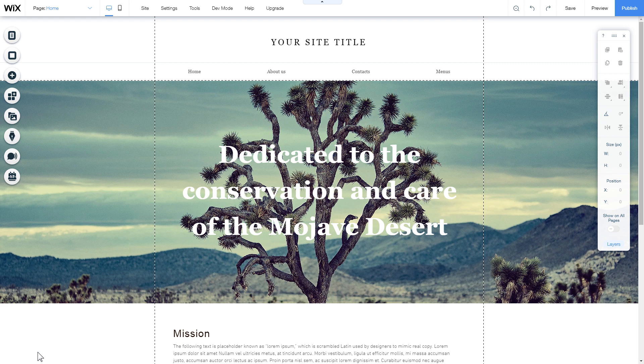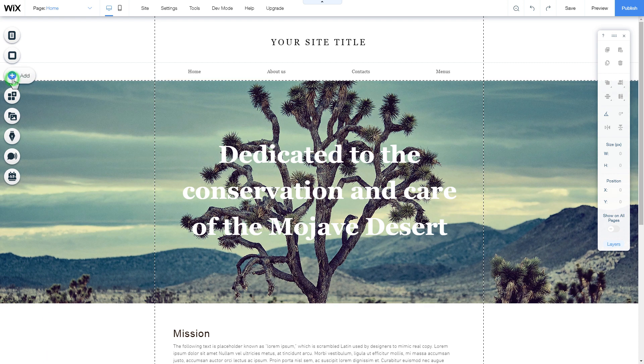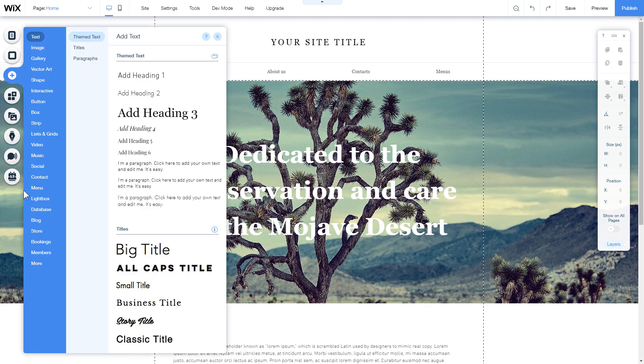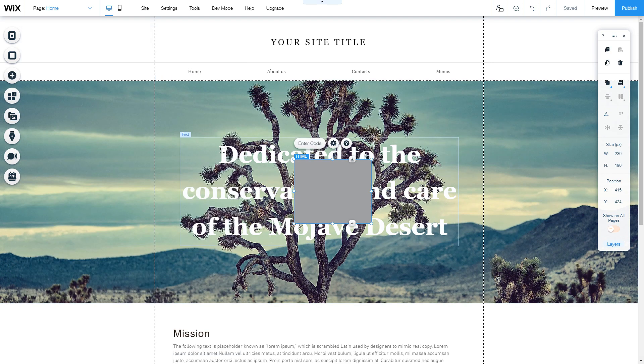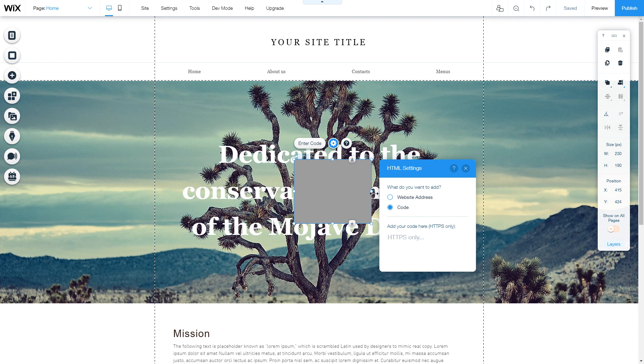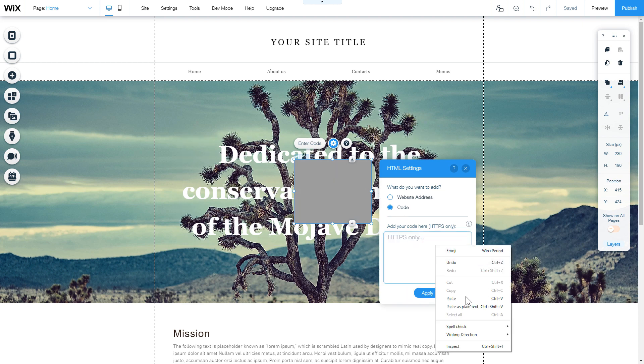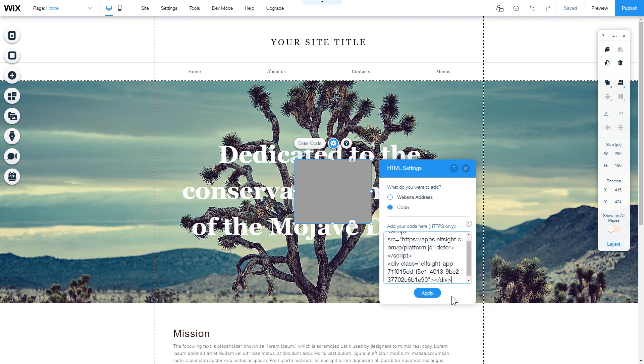After you open the website editor, click plus icon, more section and select HTML iframe. Click enter code and paste the installation code to this block. Then click apply.